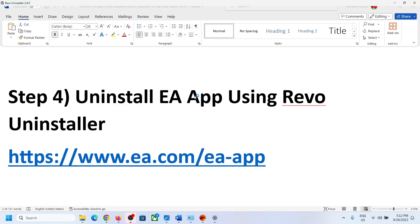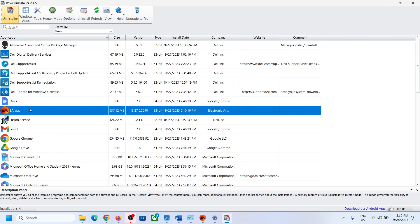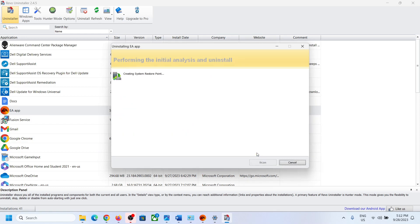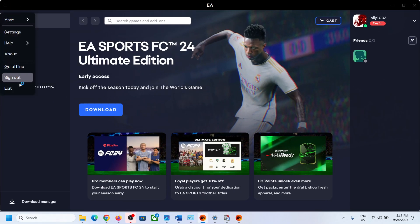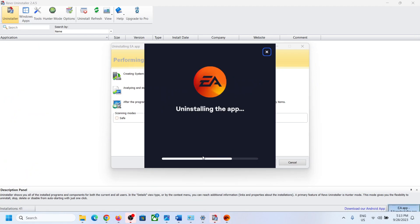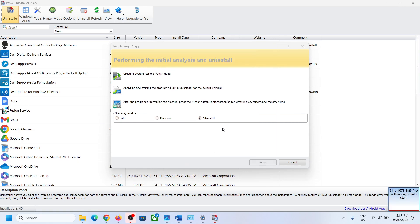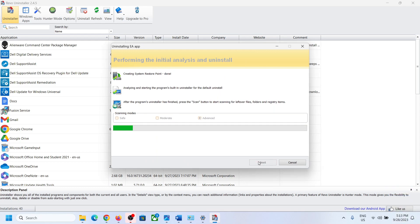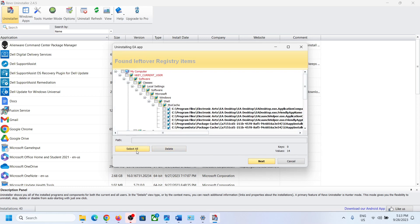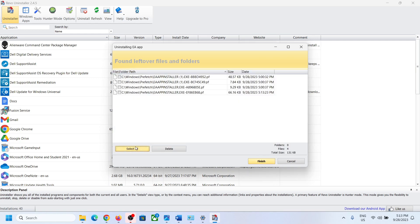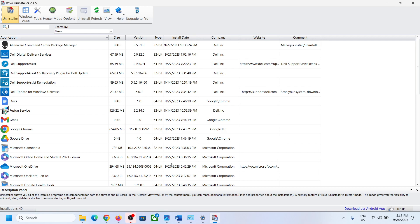Once Revo Uninstaller is open, click Yes to allow. Find EA app in the list, right-click and click 'Uninstall,' then click Continue. Make sure the EA app is closed first. Once the uninstall is done, close the uninstall dialog, select 'Advanced,' scan for leftover files, select all, and click Delete. Select all again and delete. Then restart your computer.